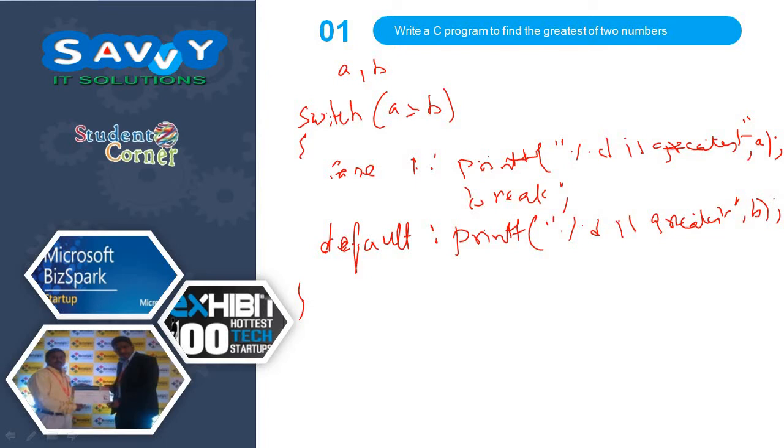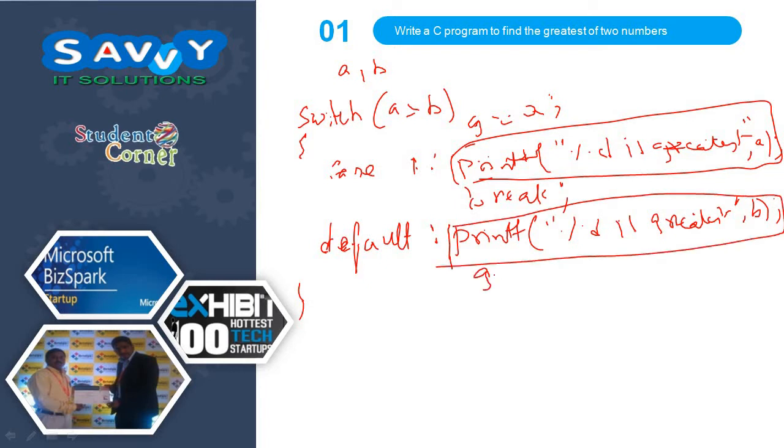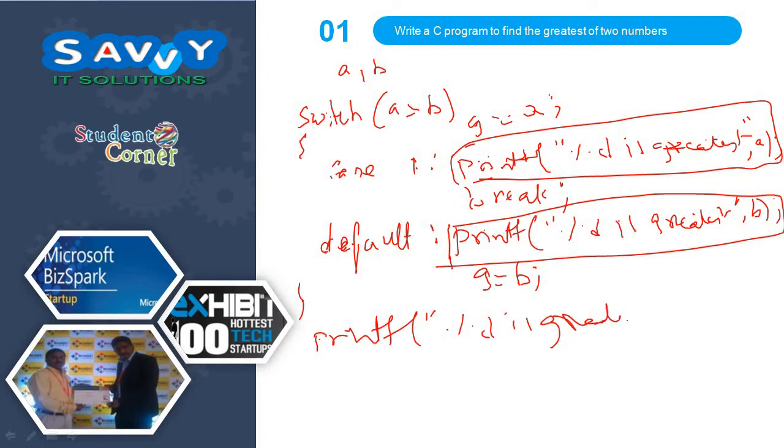We can also write like, small changes are there. Instead of writing this statement, G is equal to A. For this statement, we need to write G is equal to B. And at the end, print percentage D is greatest and G. You can write both the ways. Both are correct.